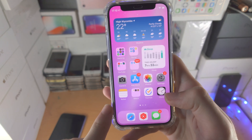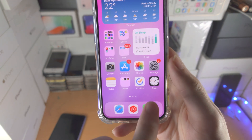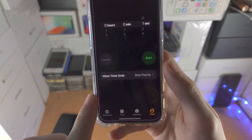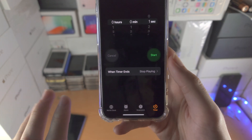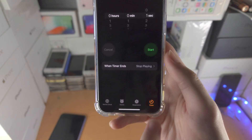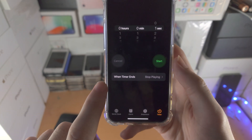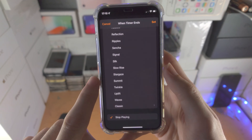The first step is we need to open up the Clock app. This will all make sense in about one minute's time. You're going to tap on Timer. You will see here, when timer ends, tap on this one.